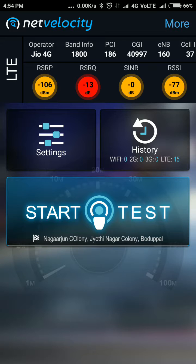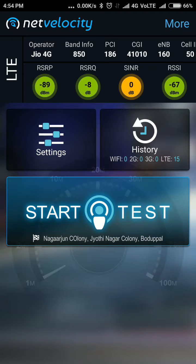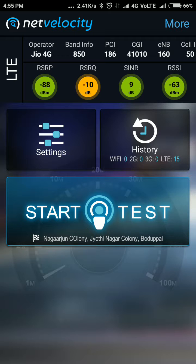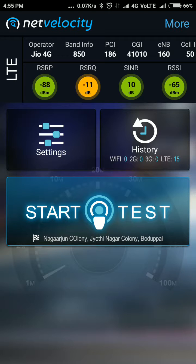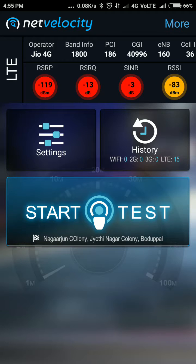I also want to warn users: I would not advise going for tutorials that ask you to enter those star-hash dial codes, because not all phones support them, and you'll have the additional headache of changing settings back.